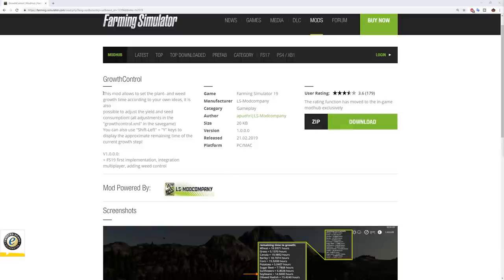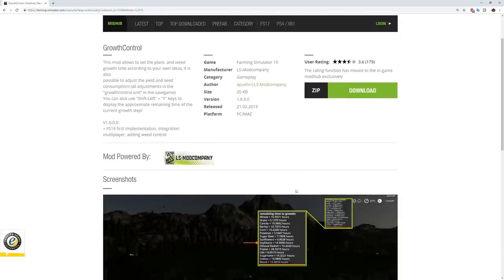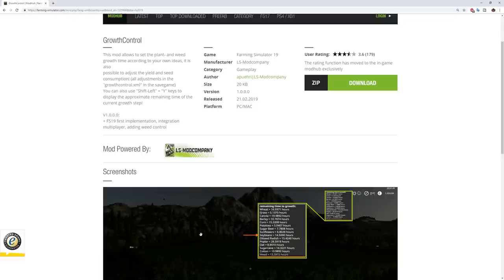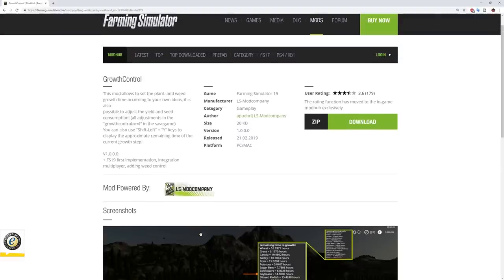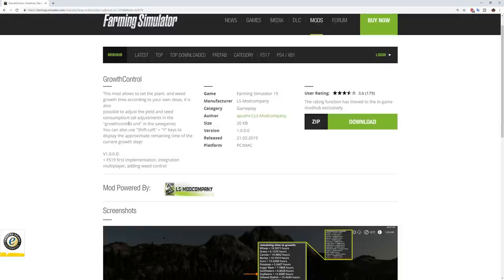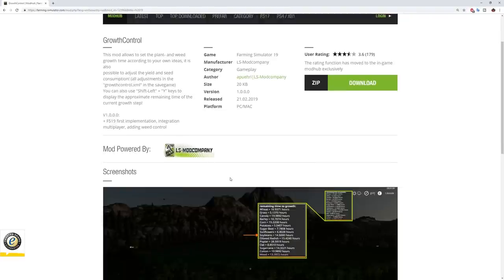And what growth control does is it allows you, the player, to set particular growth times according to your own wishes for the standard crops. So you can see here in the window that it's going to take 16.9 hours for wheat to advance to the next growth stage, but only 10.7 hours for barley to advance the next growth stage. If you haven't seen the mod review I did of growth control, I'm going to go ahead and link it up here. You can go ahead and check that out after the video because growth control also allows you to adjust the yield and the seed consumption of all of the crop types. I'm not going to go into that level of detail with respect to this how-to video. This how-to video is only talking about how to add additional crop types or fruit types to the growth control mod.